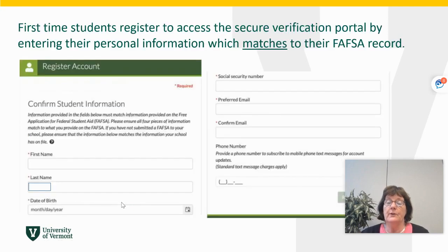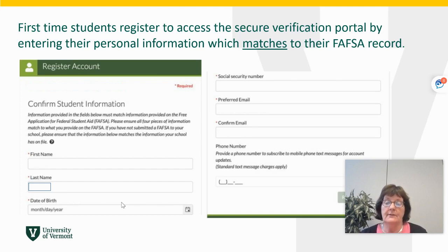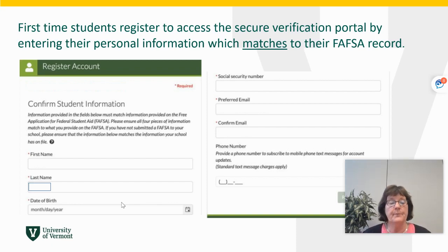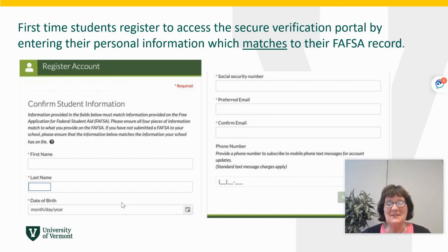When you first click that link, you would register to that portal and you need to match your information that is on your FAFSA record — your social security number, your email address (the same email address you used for your FAFSA) — as that is how it's going to tie to you, and of course your name and date of birth as well.